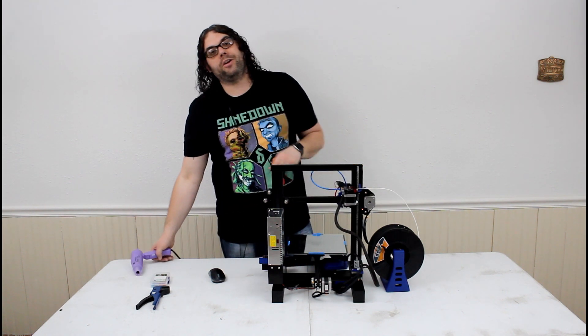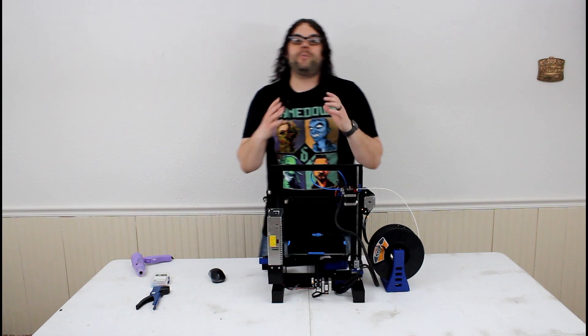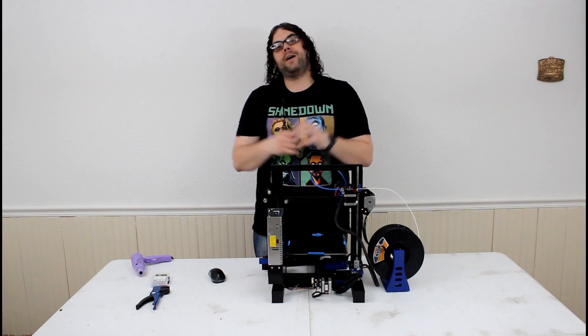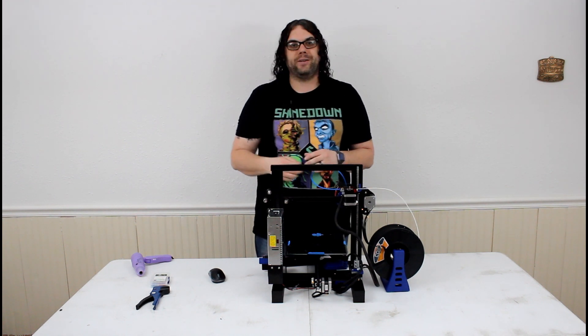Other than that, you're good to go. I hope you guys learned something today and as always, keep printing.